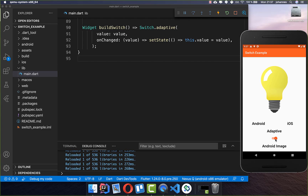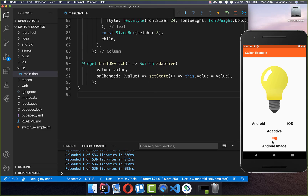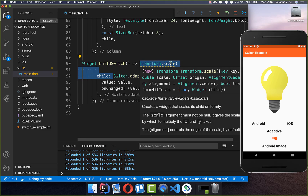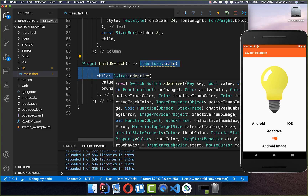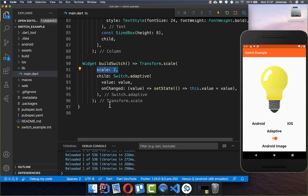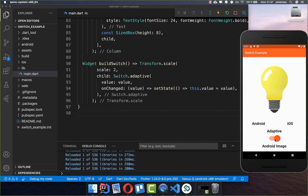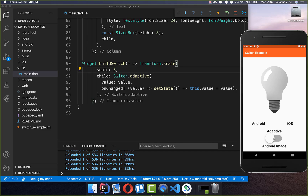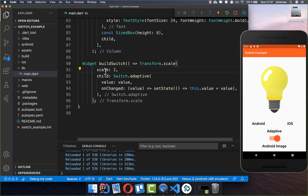We now have this little switch — you can turn it off and the light will turn off, and you can also turn it on again. However, this switch is a little bit too small, and you can make it bigger by wrapping it in a Transform.scale widget and setting the scale property higher. By default the scale is 1, and if you put a higher value inside the switch gets bigger. You can increase it more if you like for a really big switch — let's put it back to 2.